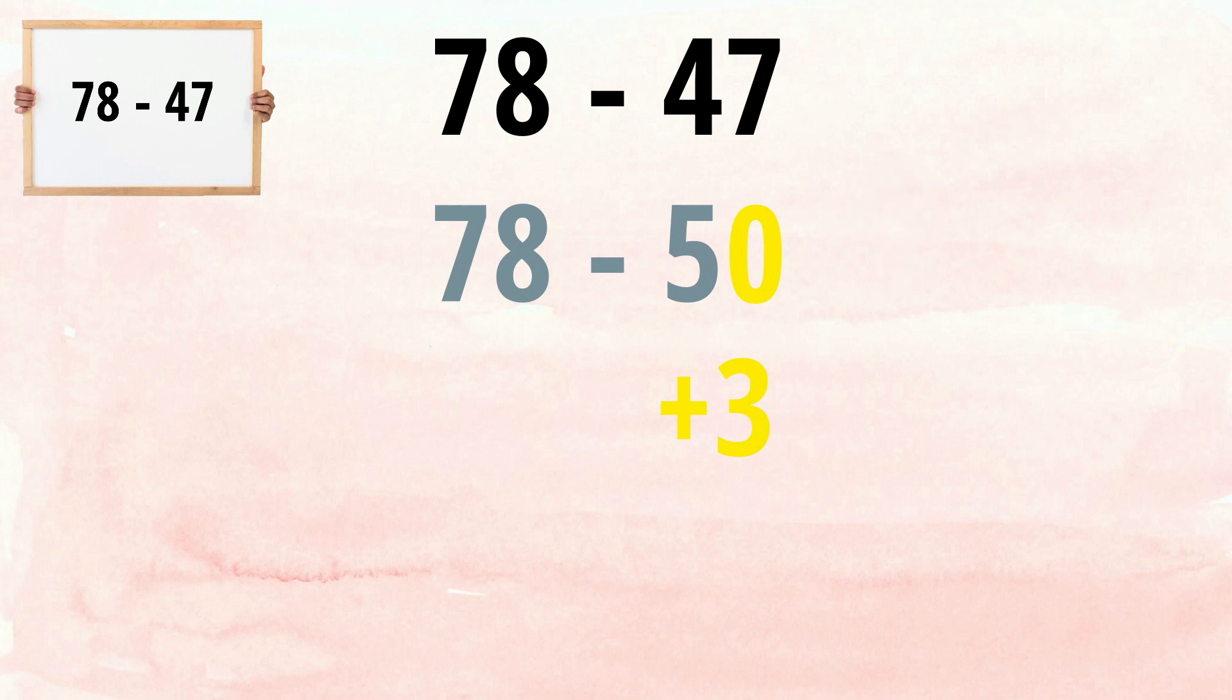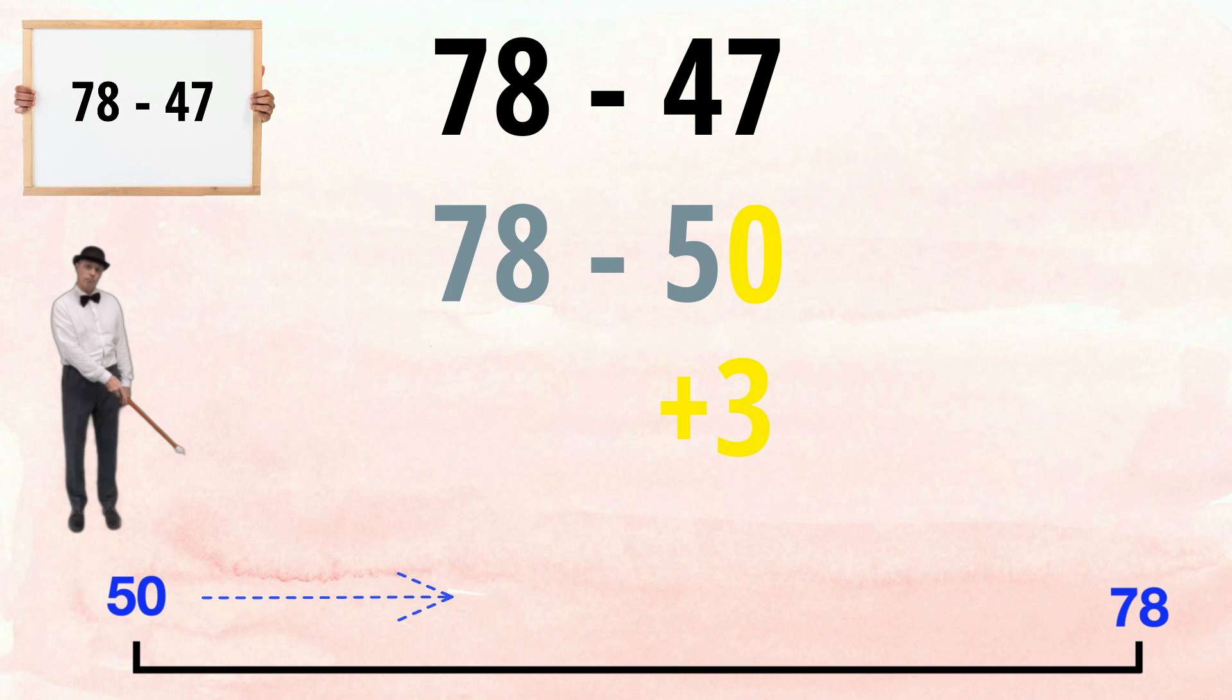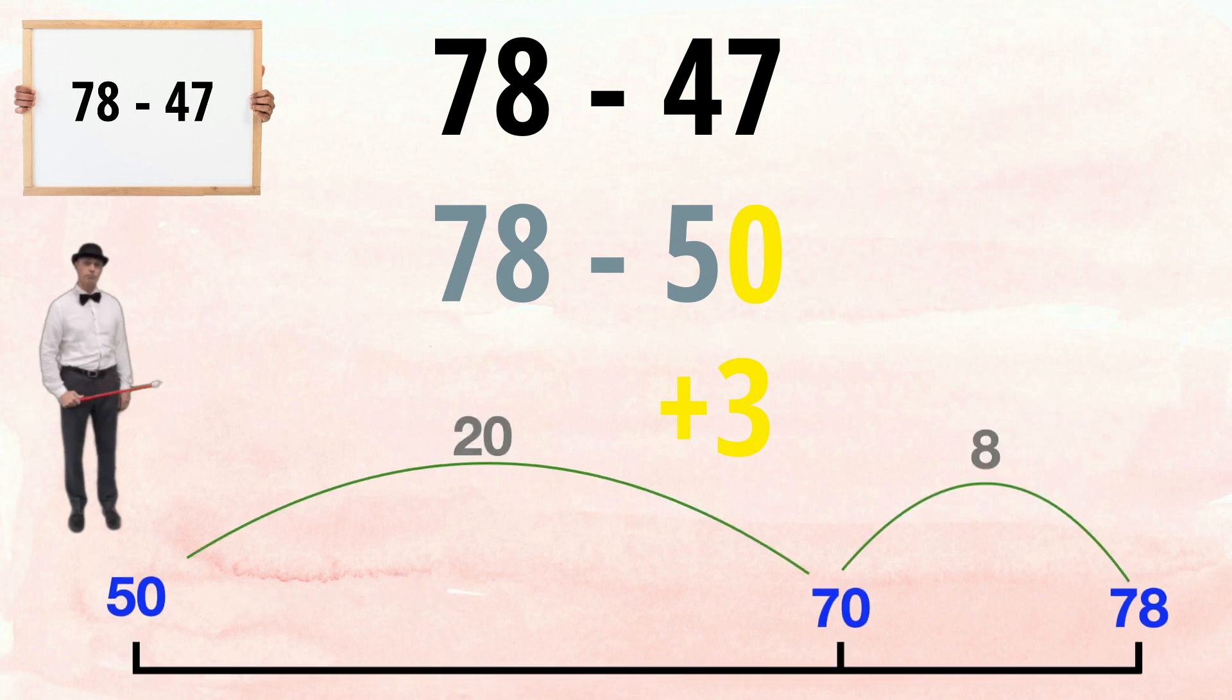To take away 50 from 78, I often imagine a number line in my head. I simply count up from 50 to 78, which is 20 plus 8, making 28.